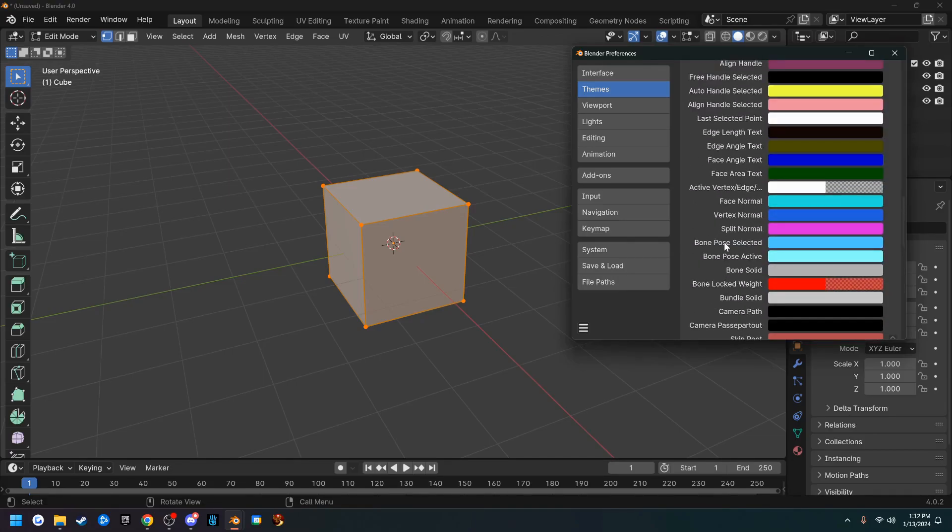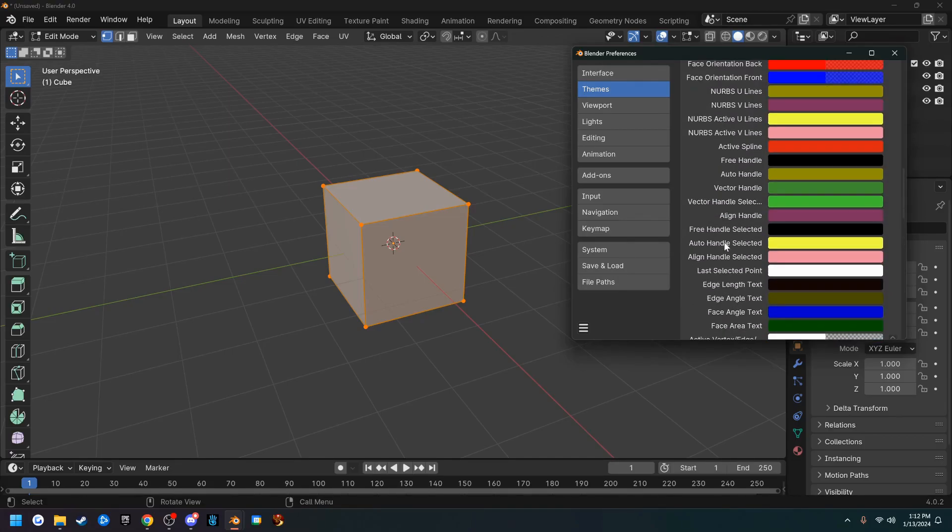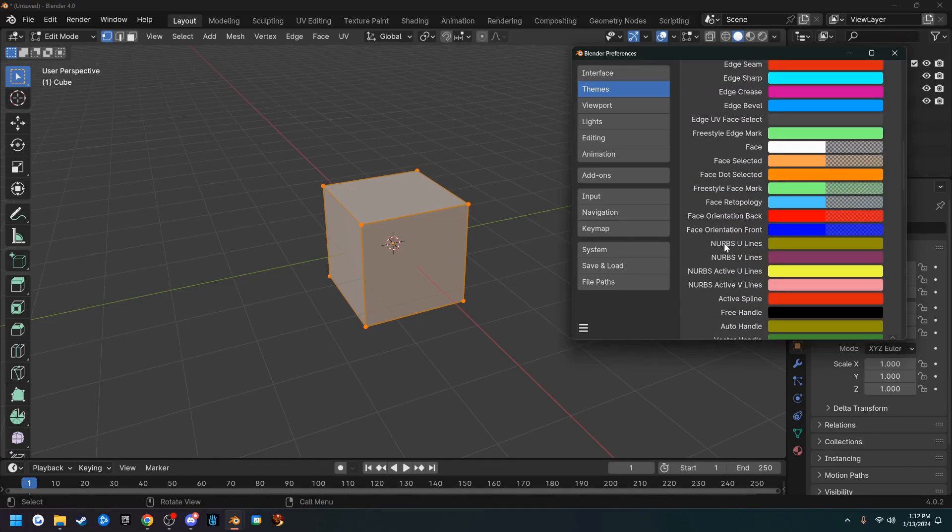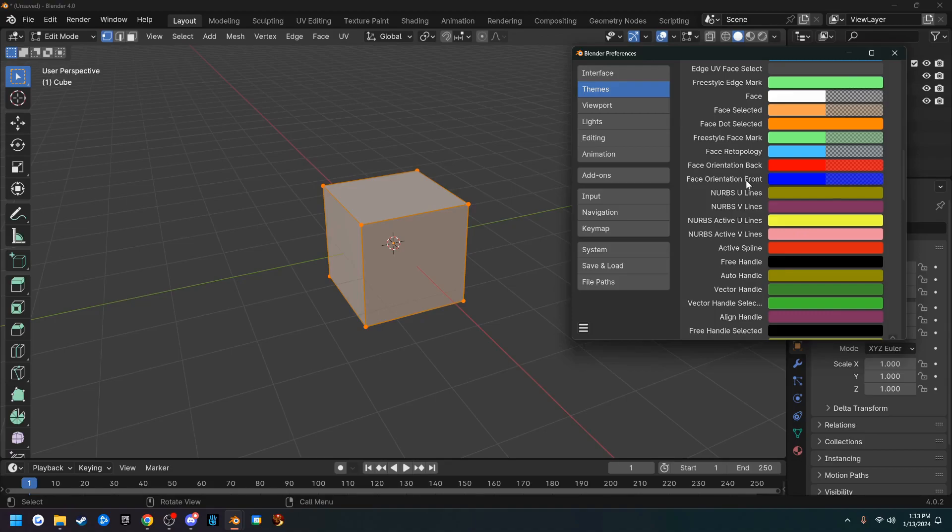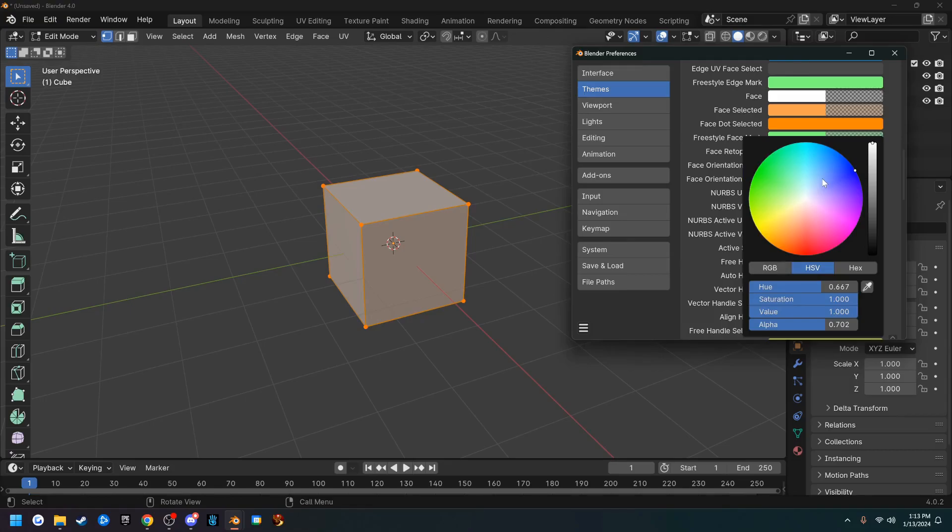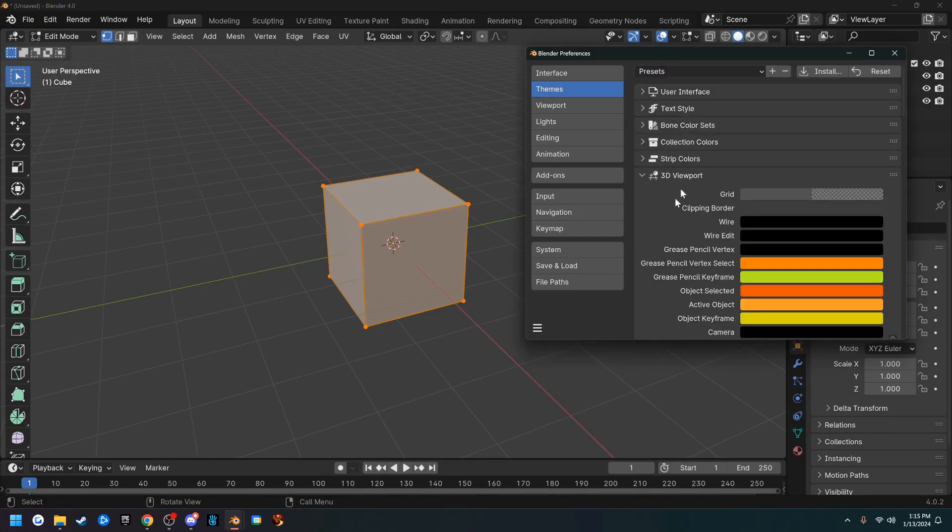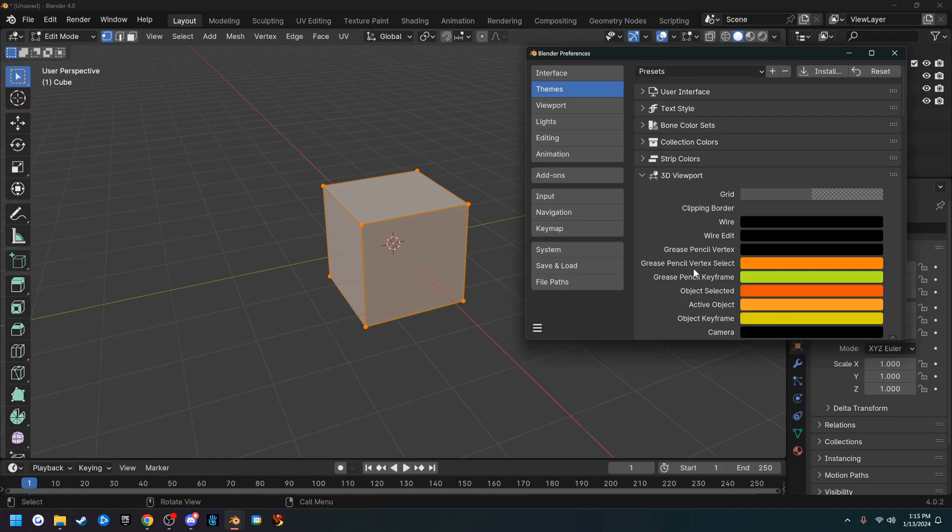The other thing we're going to change is face orientation front. We're going to click that and turn the alpha all the way down. That's all I'm going to mess with here, but I'll leave a link in the description for the Artson Zavall videos so you guys can go through it and see what you guys want to change. You can customize everything in Blender just about.